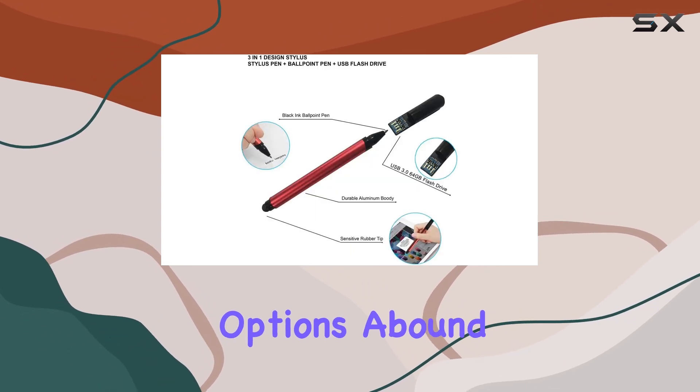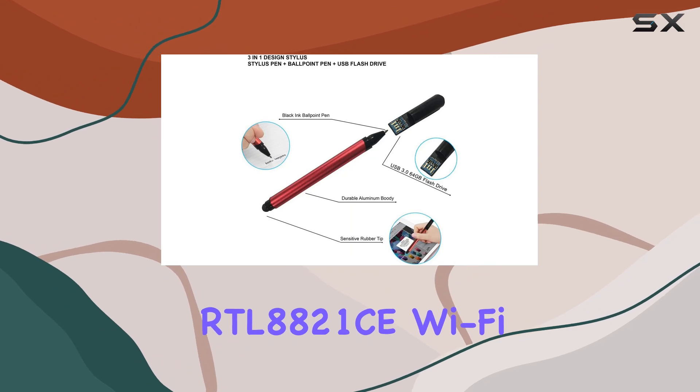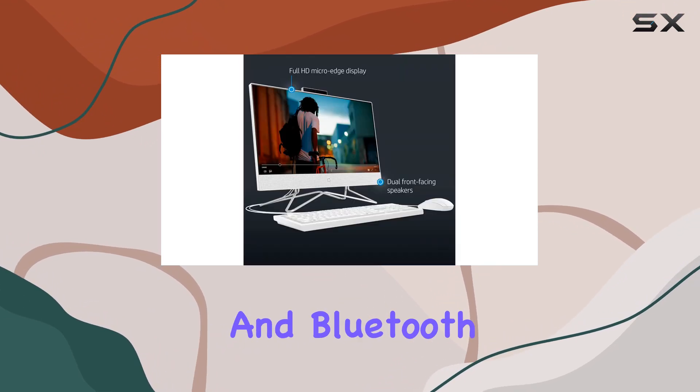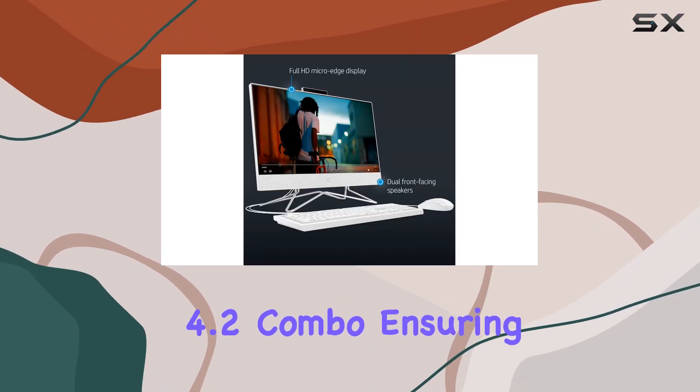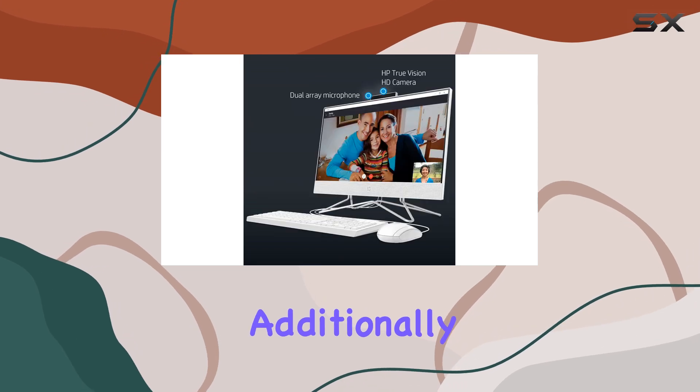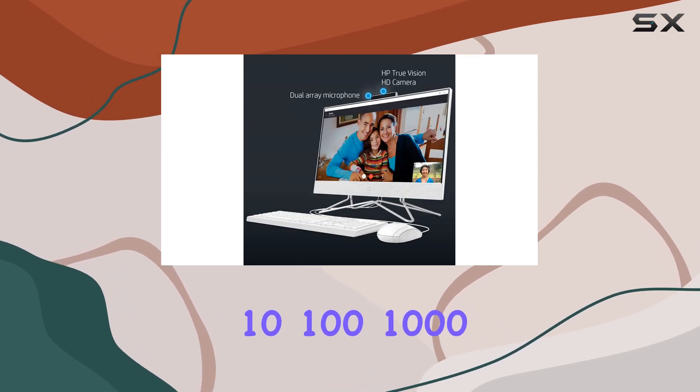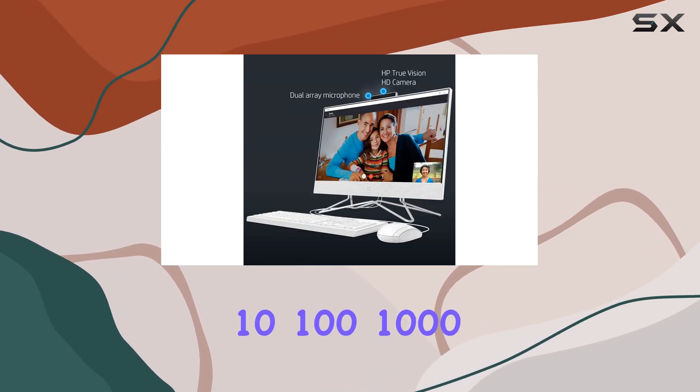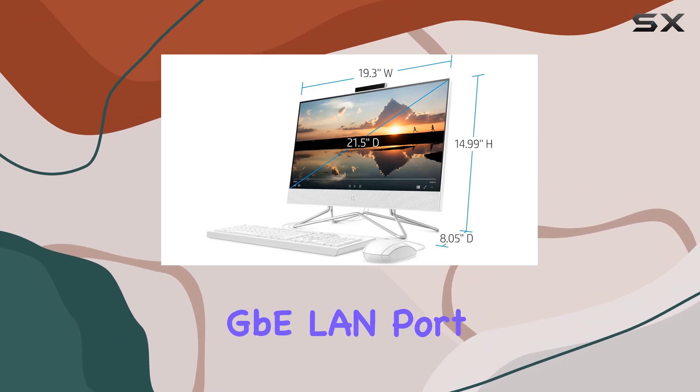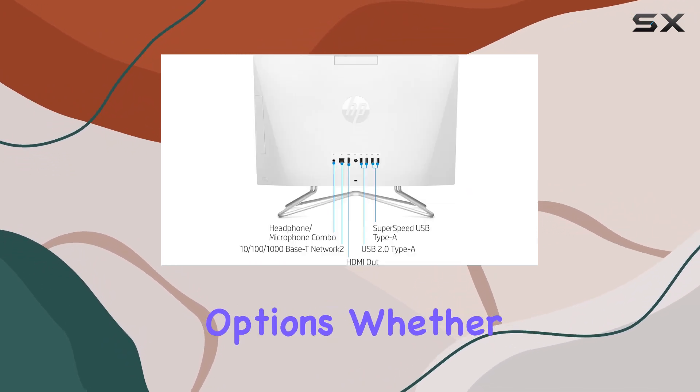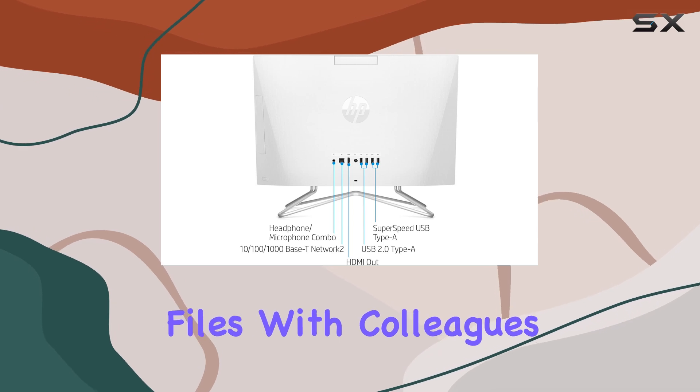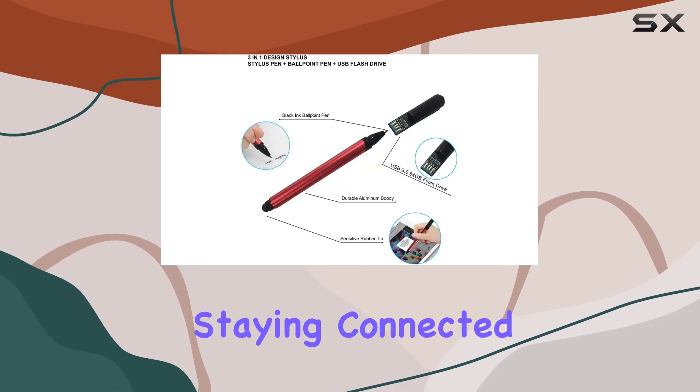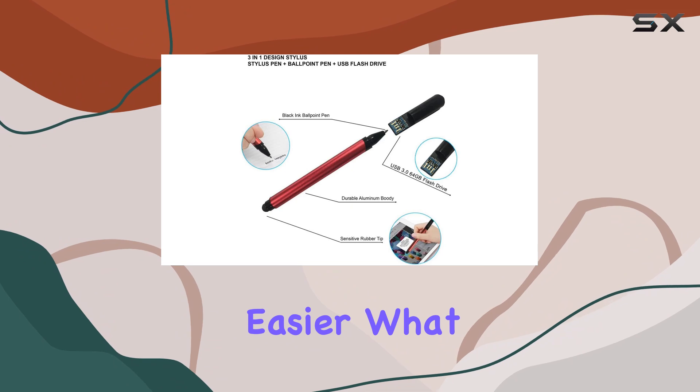Connectivity options abound with Realtek RTL 8821C Wi-Fi and Bluetooth 4.2 combo, ensuring seamless wireless connectivity. Additionally, the integrated 10/100/1000 Gigabit LAN port offers reliable wired networking options. Whether you're sharing files with colleagues or streaming online content, staying connected has never been easier.